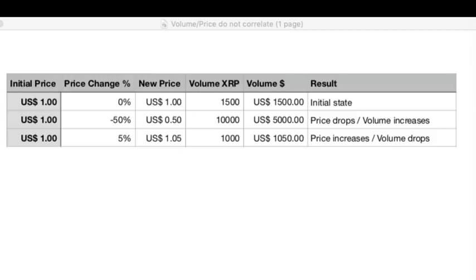Price is basically the result of demand and supply. The higher the demand for something, or the less the supply, the higher the price will be. And that's exactly where the use case of XRP comes into place.